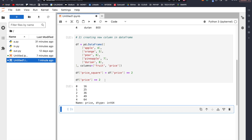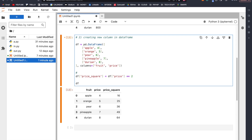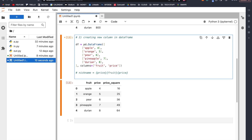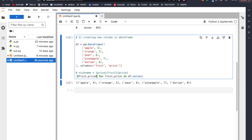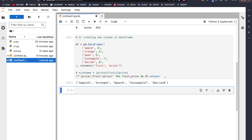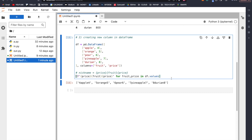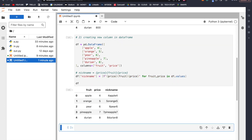However, if we want to do more complicated stuff, we might need to use list comprehension. Let's say we want to create a nickname column. We generate a list with a comprehension: [fruit_price for fruit, price in df.values], giving us apple 4, orange 5, pear 6, and so on. We can convert this into an f-string with price, fruit, and price again, giving four apple 4, five orange 5, six pear 6, and so on. Now we assign it to a new column: df['nickname'] = that list, and if we print df we get the correct nickname.